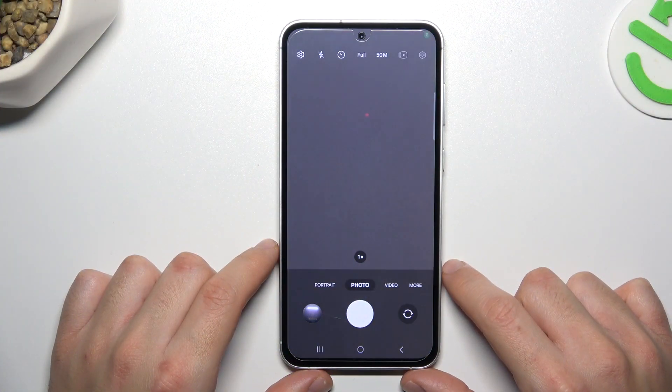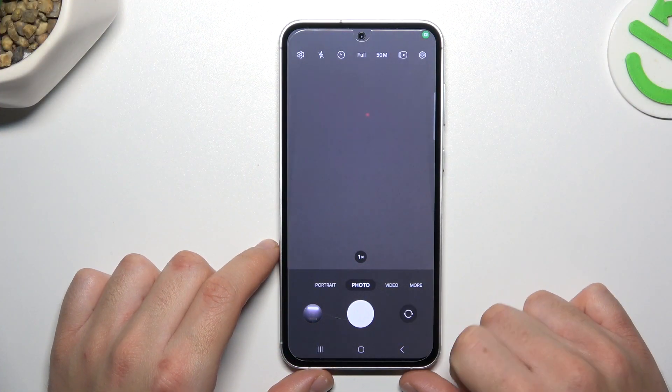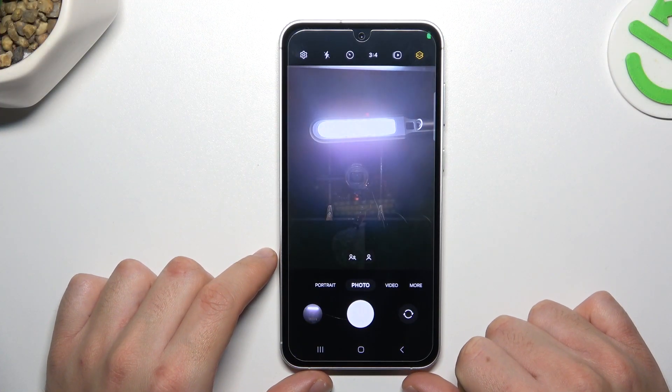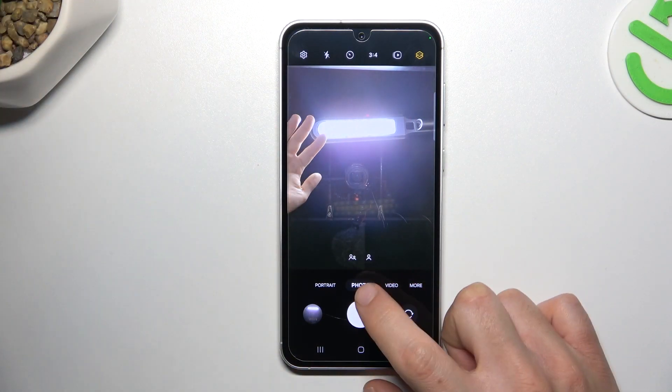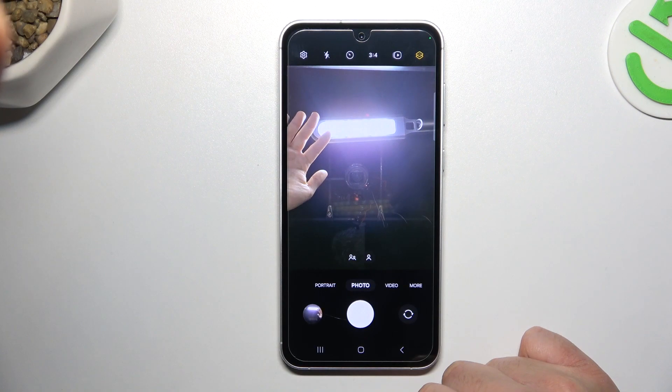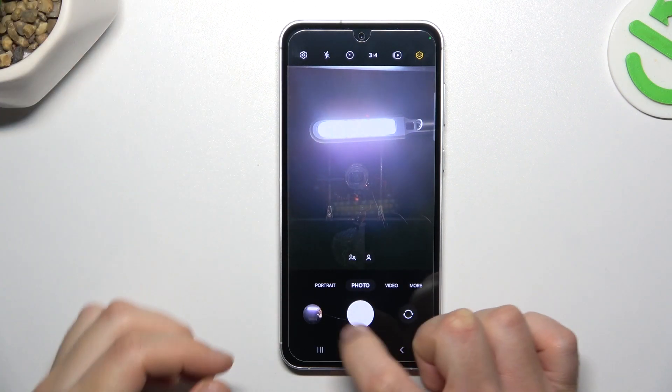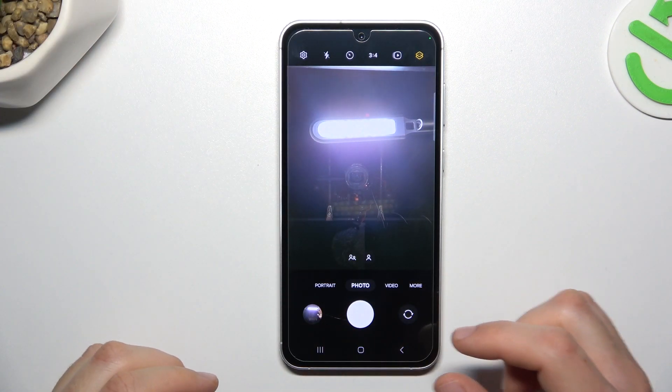In the first step, let's open the camera and flip the camera to the front one. Now if I take the photo in the default state of the device, as you can see the photo is flipped.